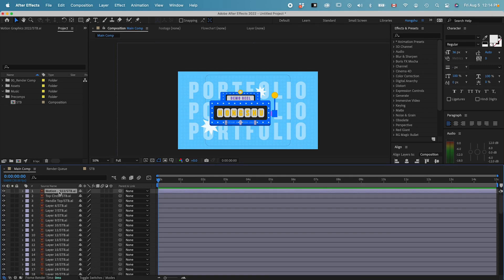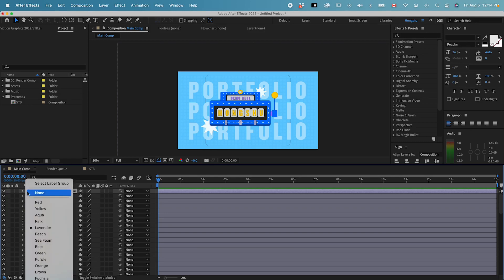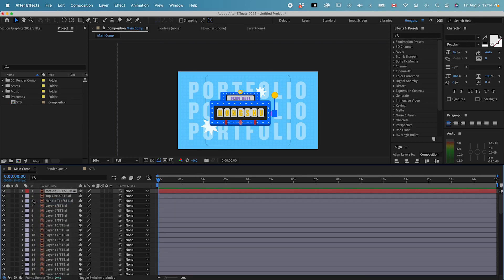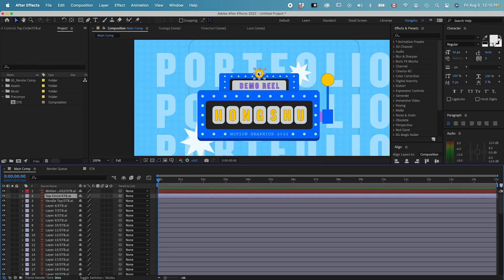From Illustrator, I've got this first one that says 'Motion Graphics 2022' — this is my text. The way I want to organize this is to color label it and put the same elements into the same composition. Going from top to bottom, I can change the label color by clicking on it and changing it to red.